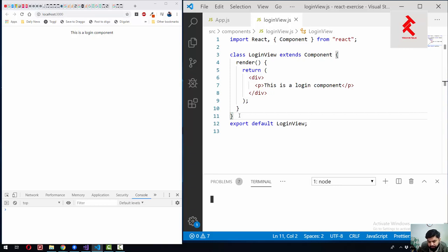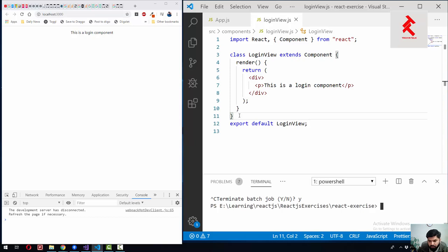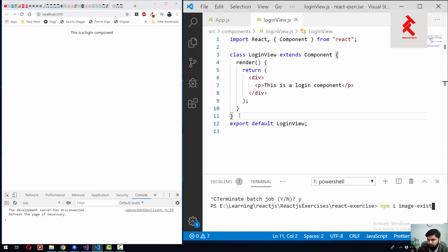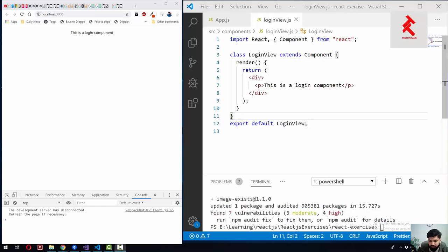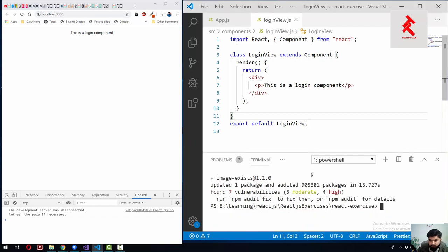To install that package, let me run the command: npm install image-exists. So the package has been installed. Let me again run the server.